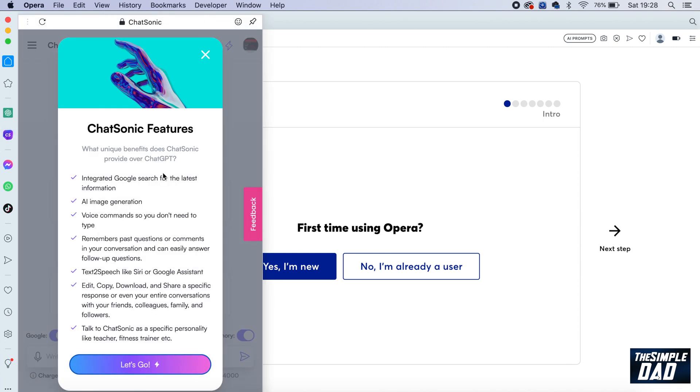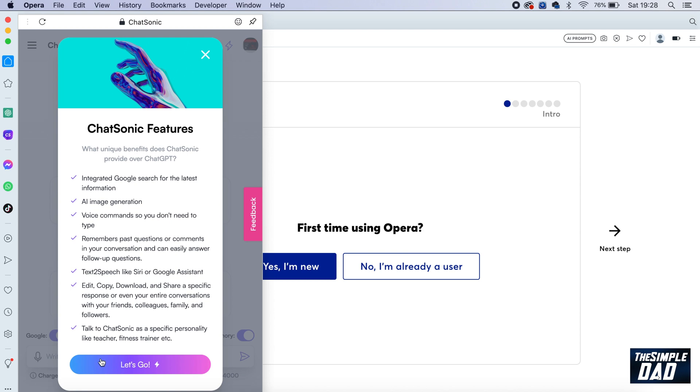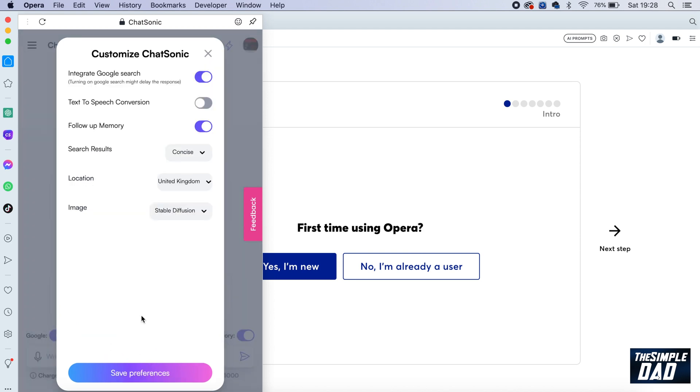Once you're signed in, you'll see this page. This prompt will show you all the Chatsonic features. Have a read, and once you're happy, tap on let's go. Here you can customize your Chatsonic. You can integrate Google search and enable text-to-speech conversion.